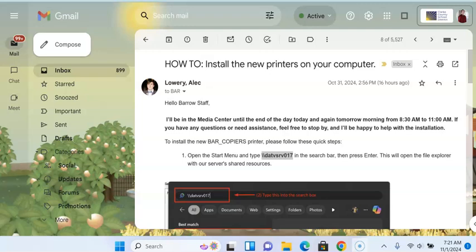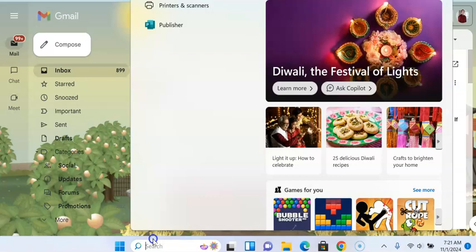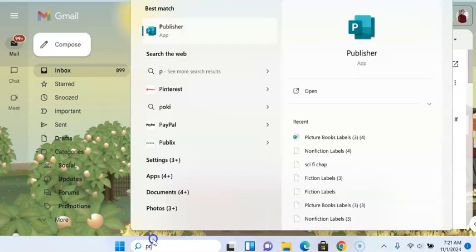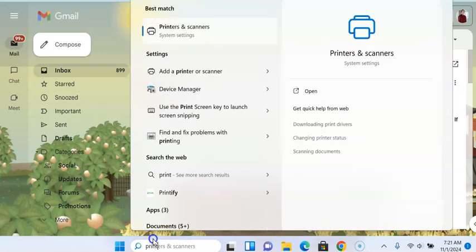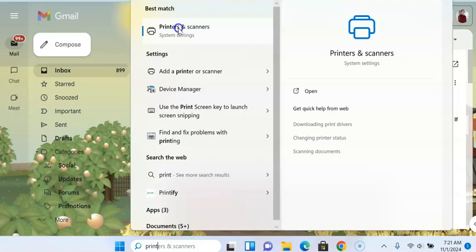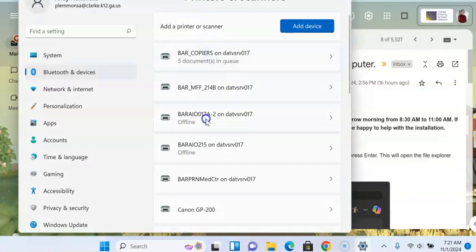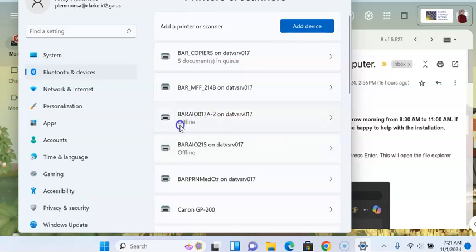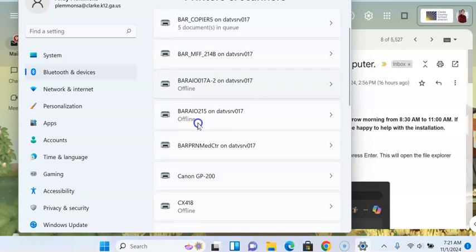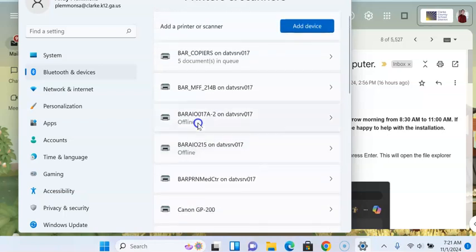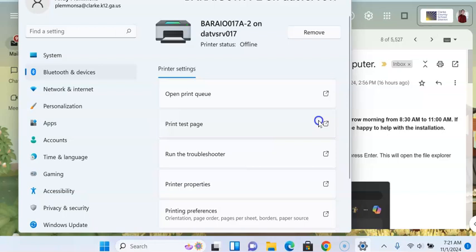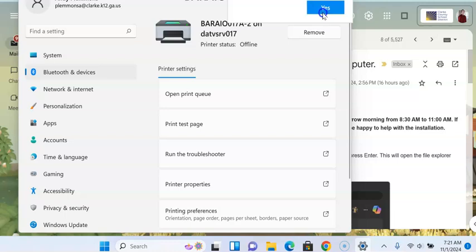As you're getting ready to install new printers on your computer, the first thing you'll want to do is go down to your search box and type in 'printers,' then go to printers and scanners. You'll see any that you have installed that say offline. Those are the old printers, and you want to go in to those that say offline and remove them.